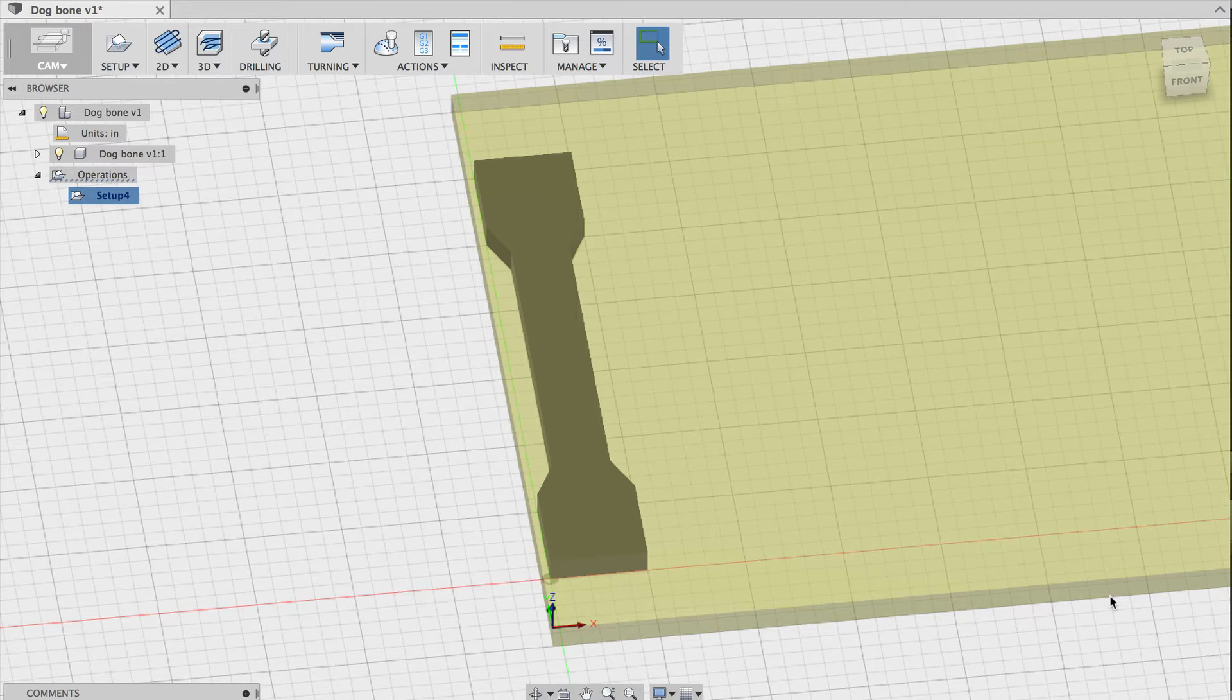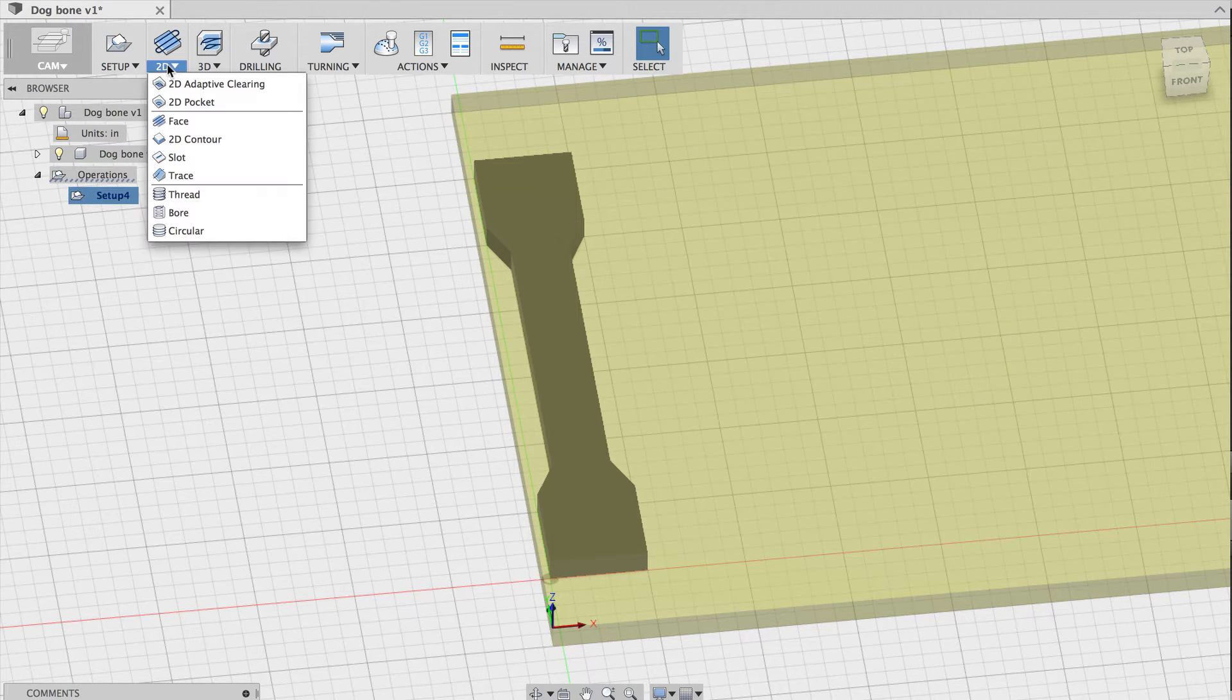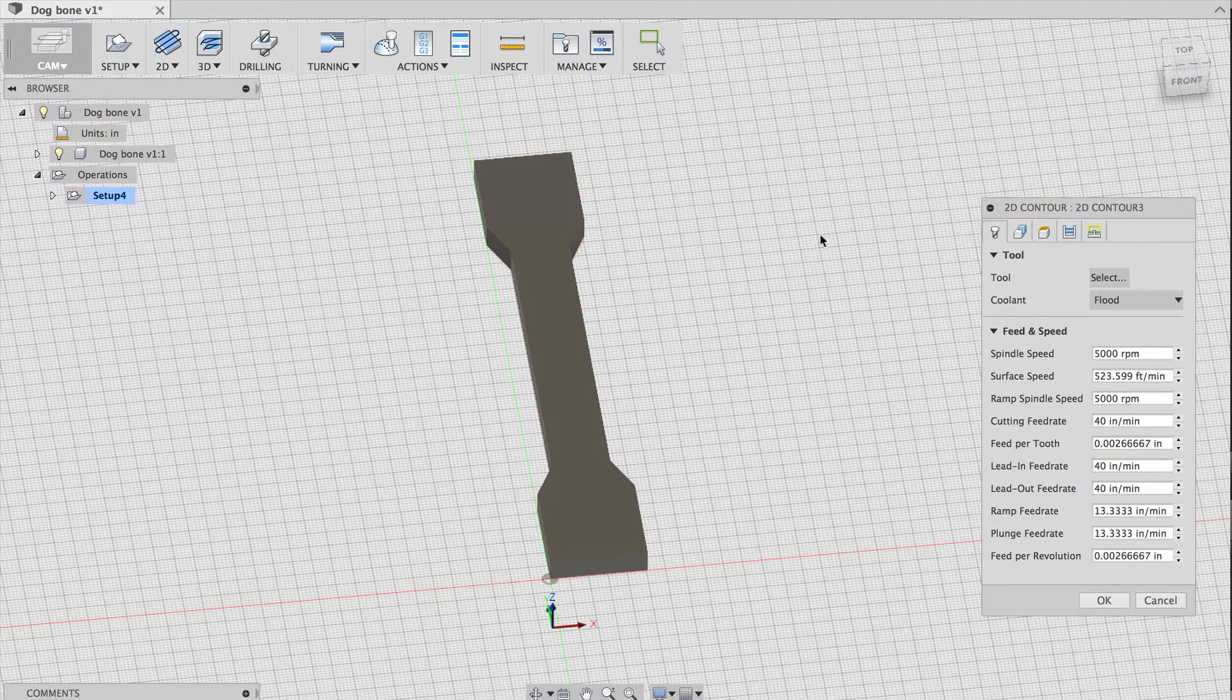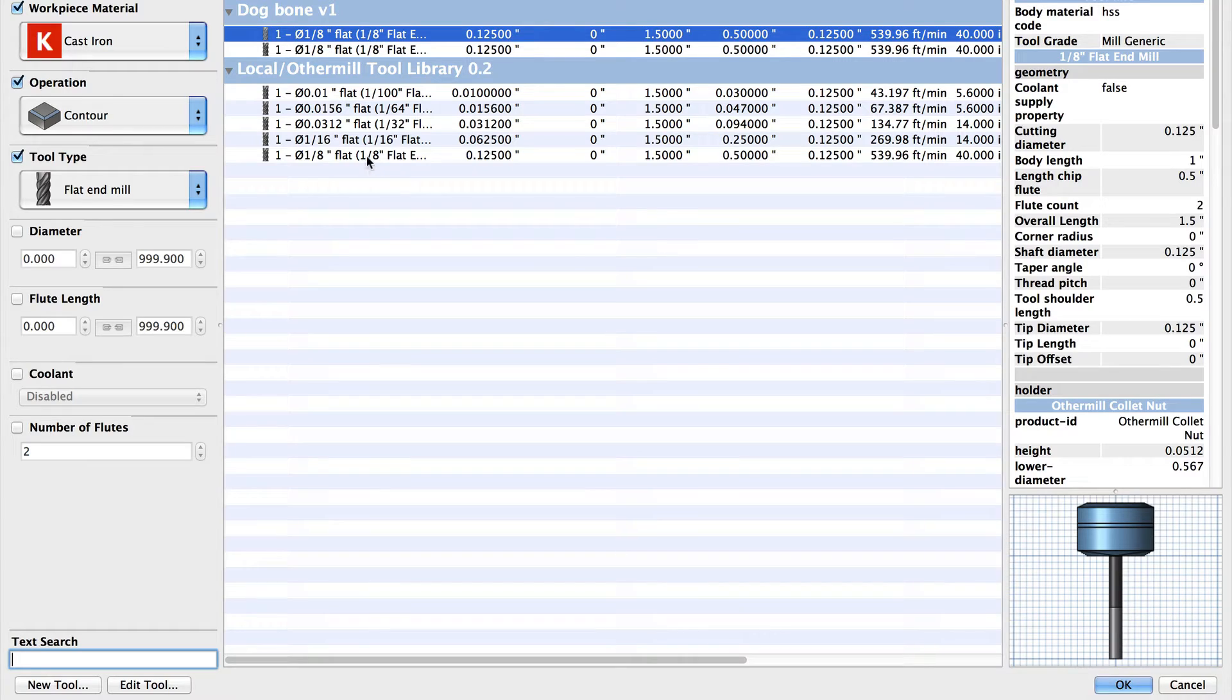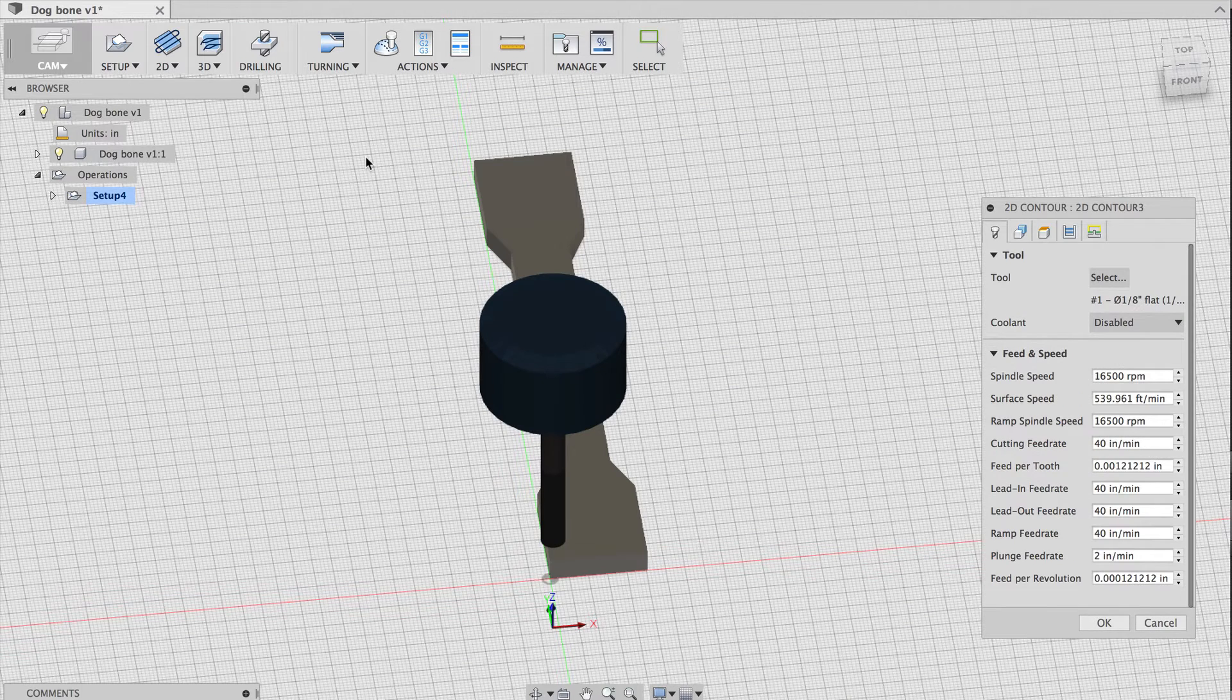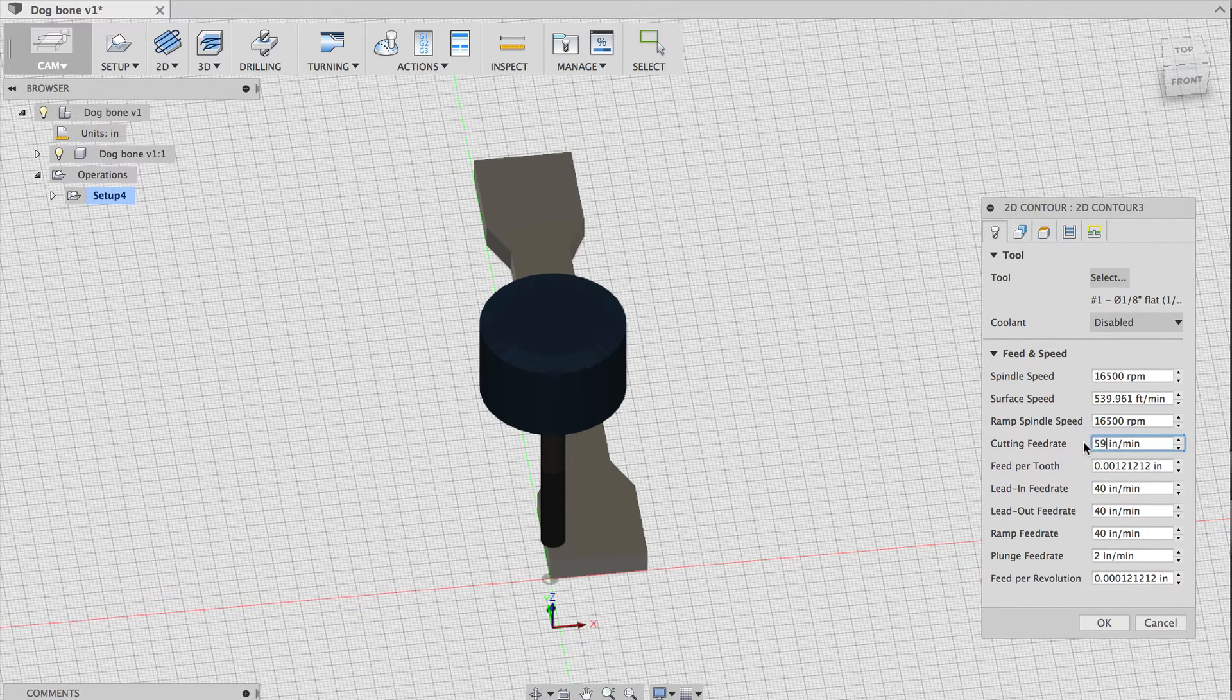Now I'll choose a toolpath. I need to cut around the outside of the model, so I'll use a 2D contour toolpath. I'll choose a 1/8 inch flat end mill, which is great for milling aluminum. This tool is from the Other Mill Fusion 360 tool library, which you can download from our website. Now I'll set the cutting parameters, or feeds and speeds, to have a high cutting feed rate.